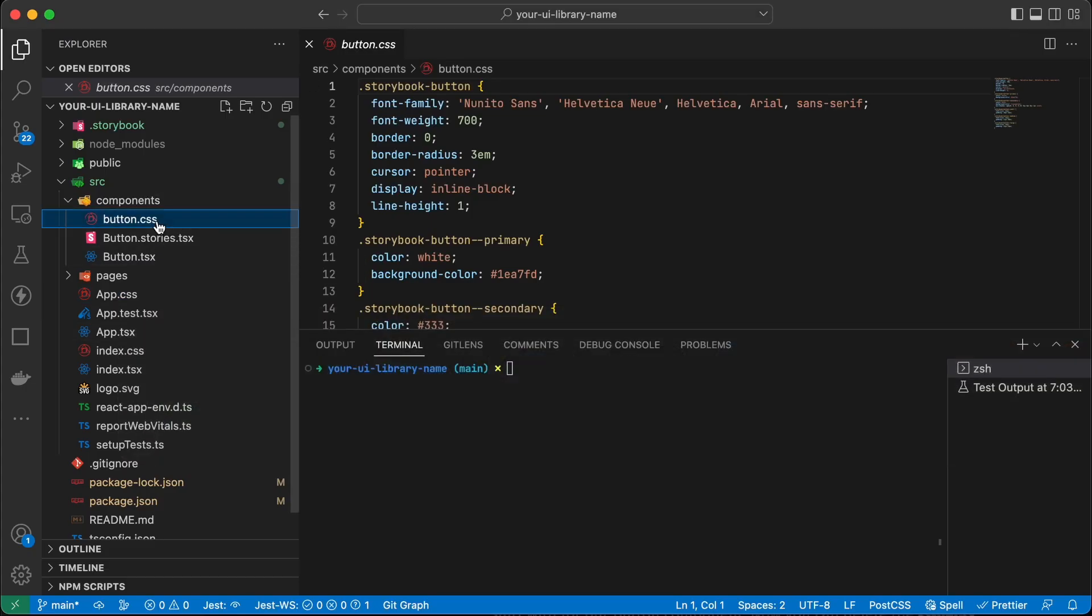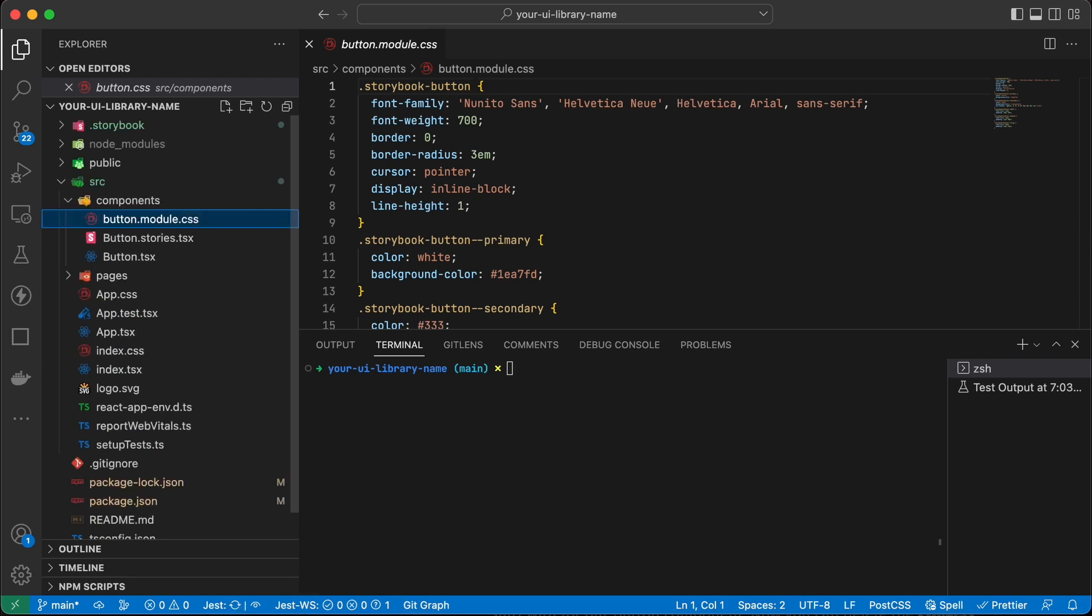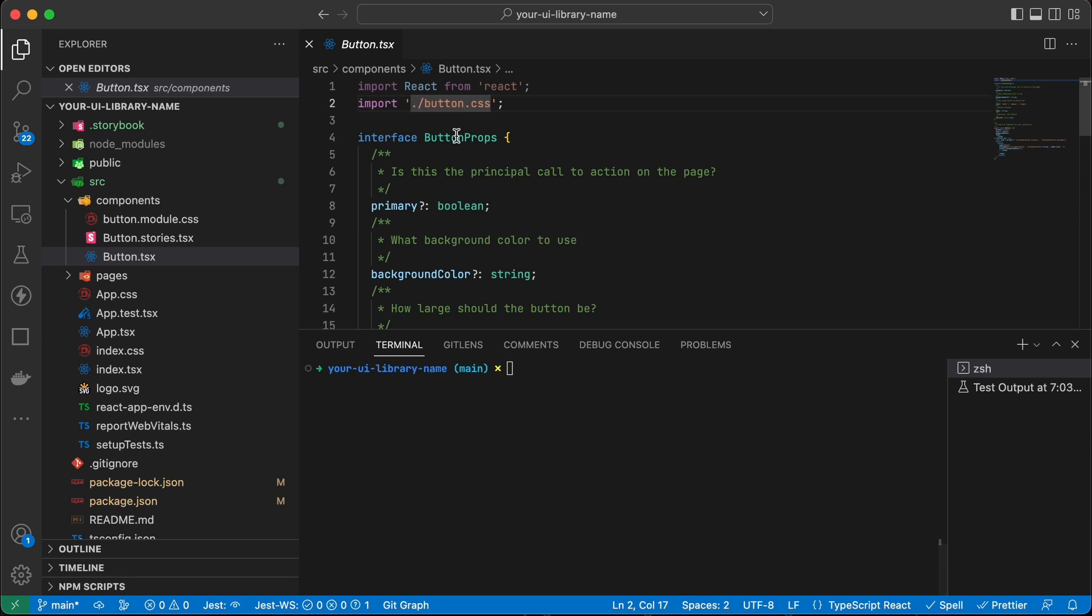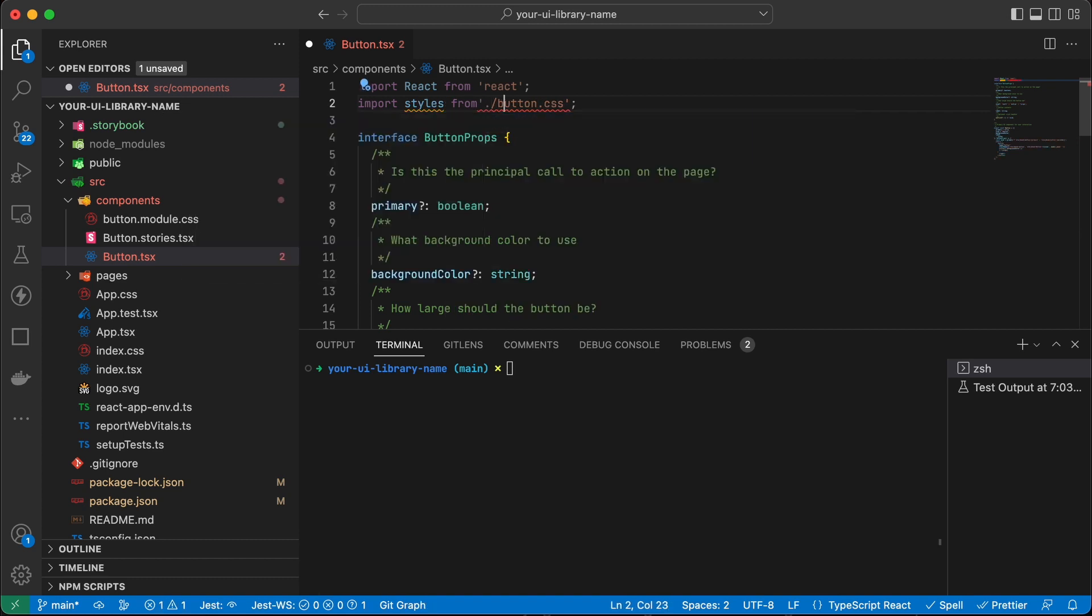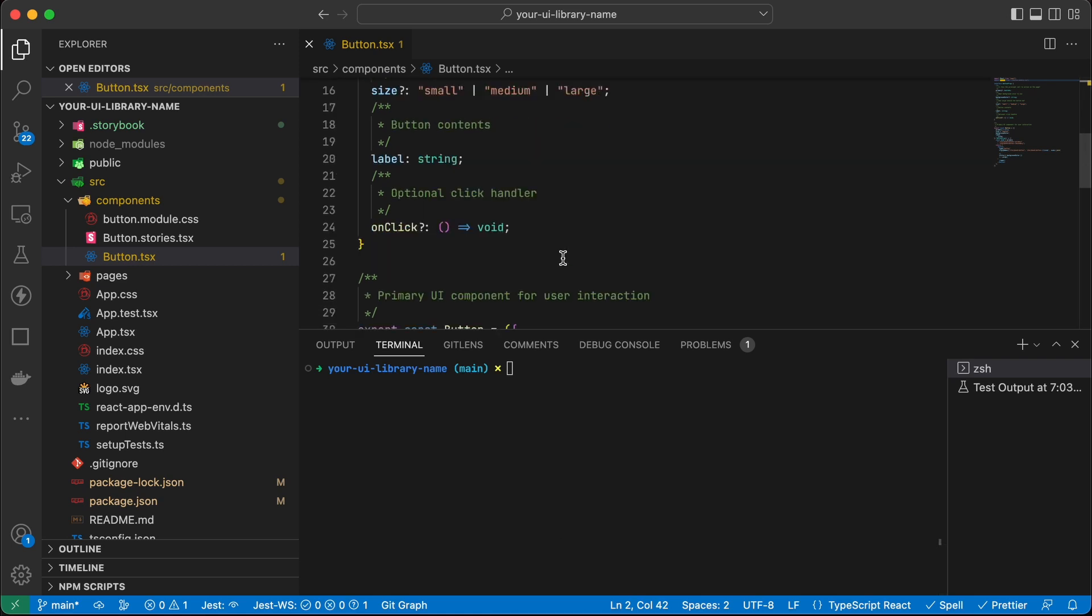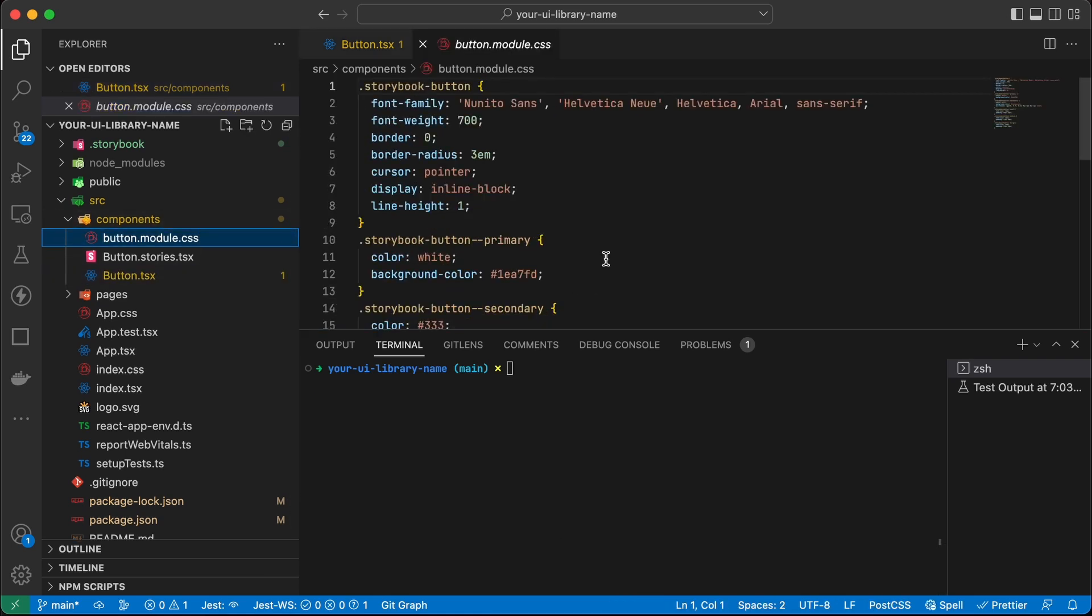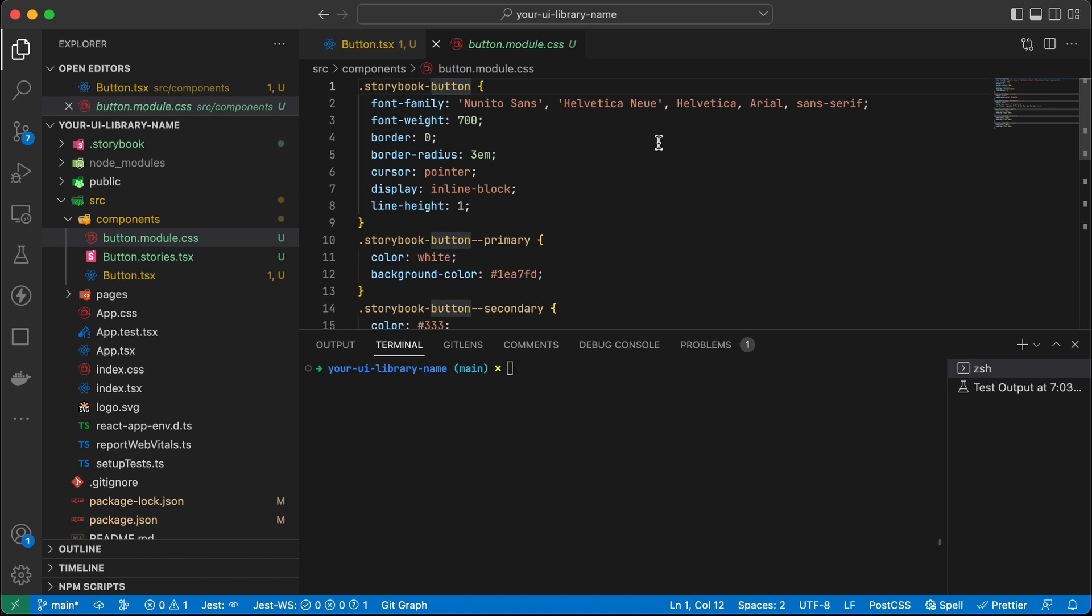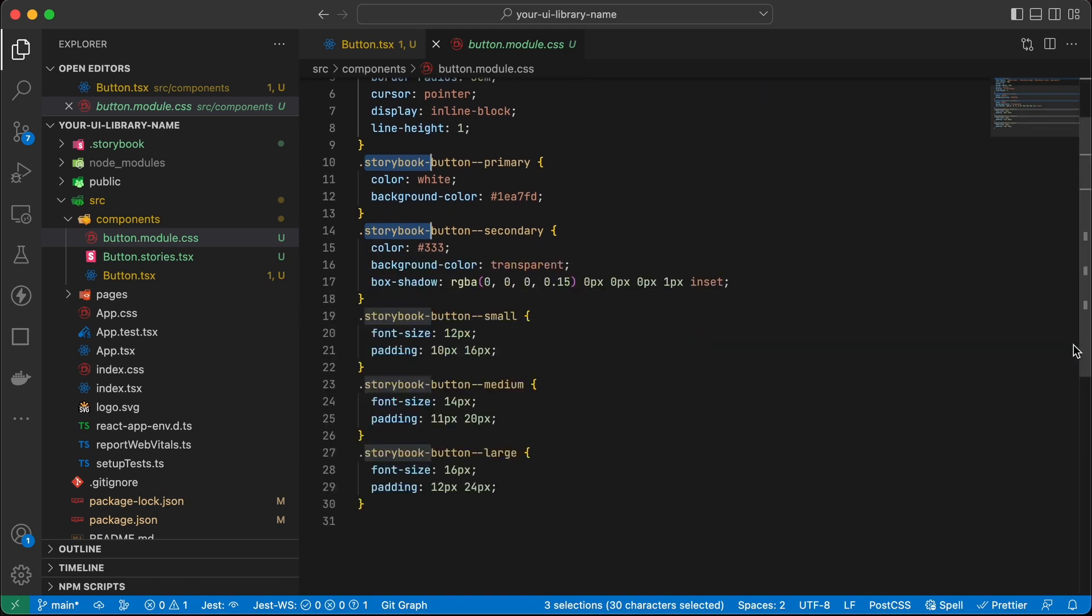I'm a big fan of CSS modules so we're going to rename this file to button.module.css. And we'll also have to rename the import there for the CSS. CSS modules are already namespaced so we can remove the storybook in front of the name of these classes here. So I'm just going to select all the storybook in the CSS file and remove it.